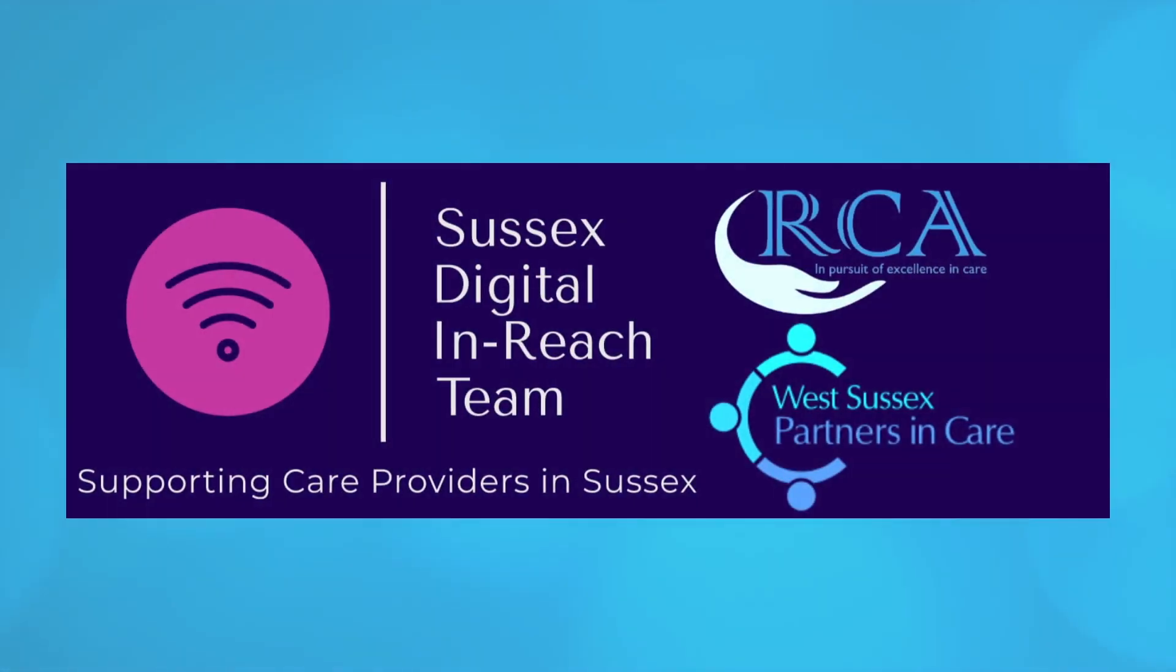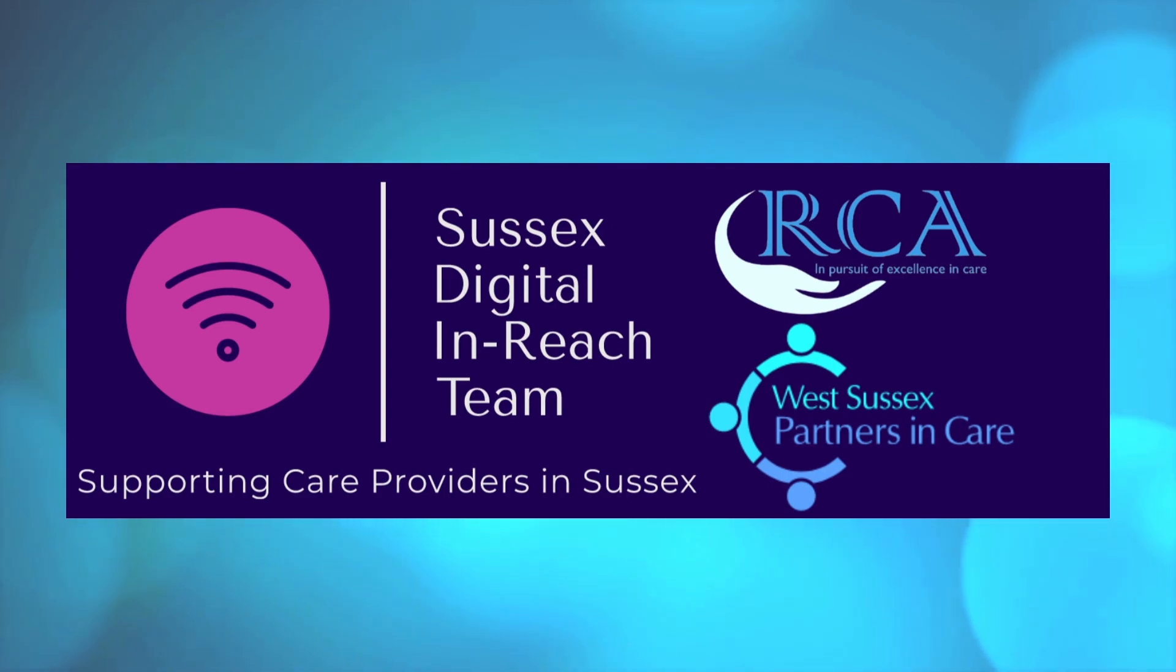Join the digital care revolution today and experience the power of technology to enhance your services and improve lives. Let's get started.